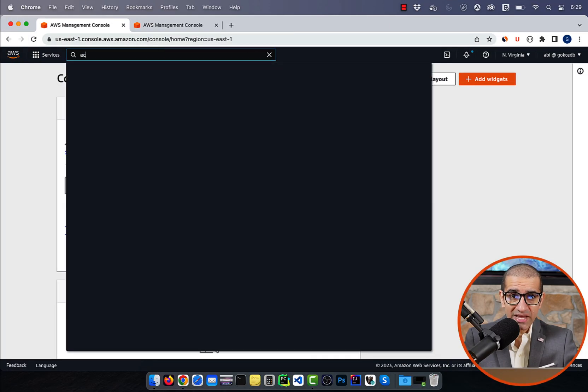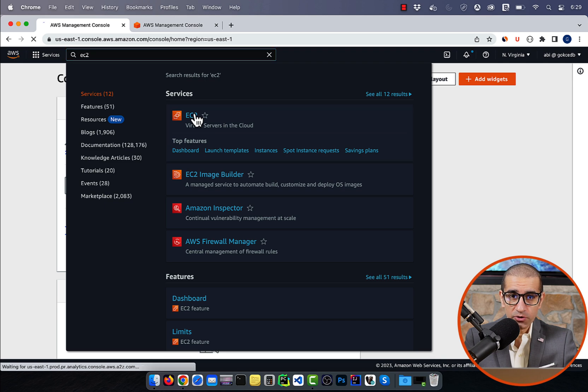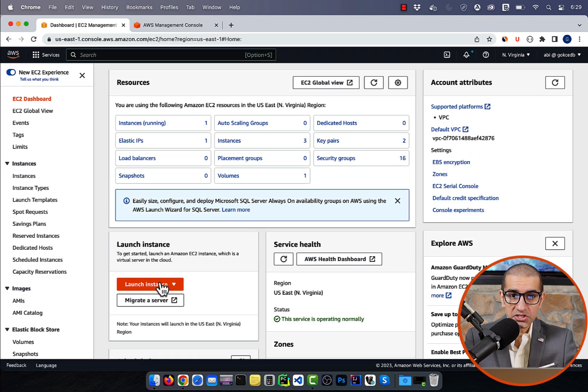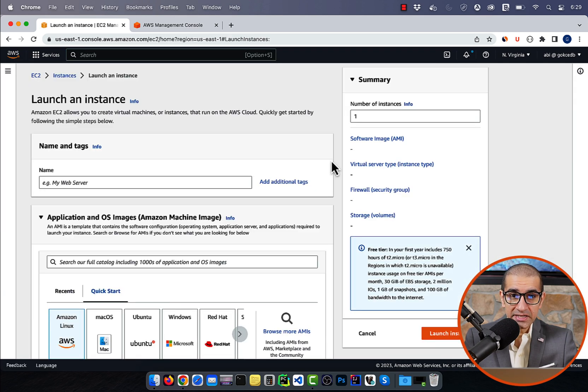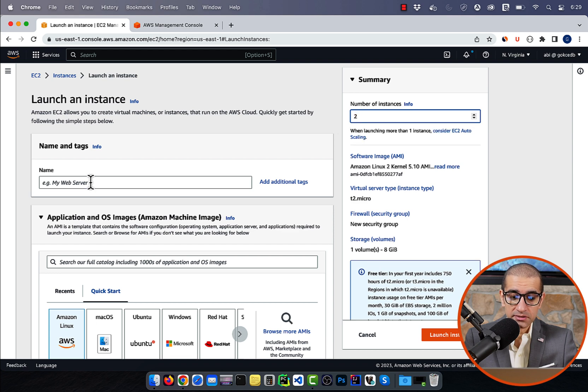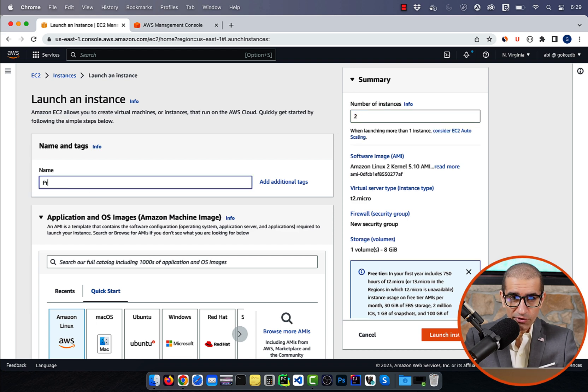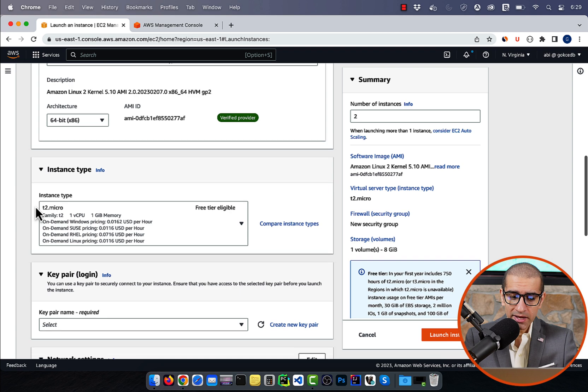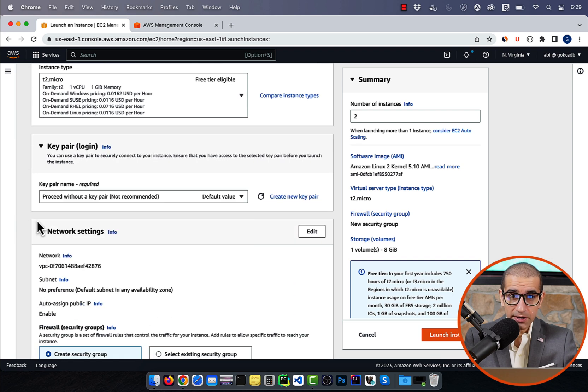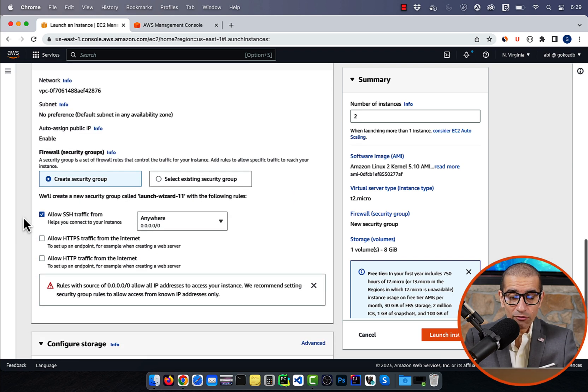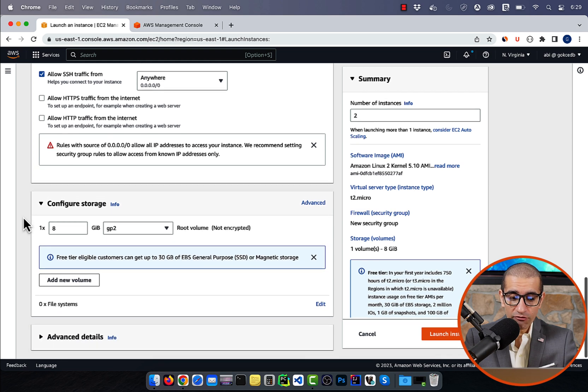Let's start by navigating to the EC2 dashboard, then click on launch instance, and select the number of instances. Give your instances a name, select an AMI, instance type, and a key pair. I'm going to leave all the network settings to default.